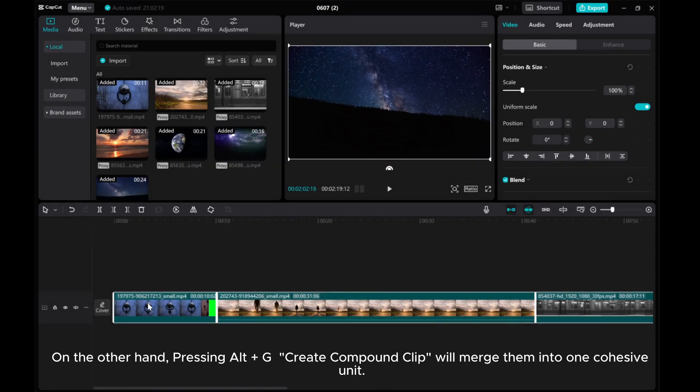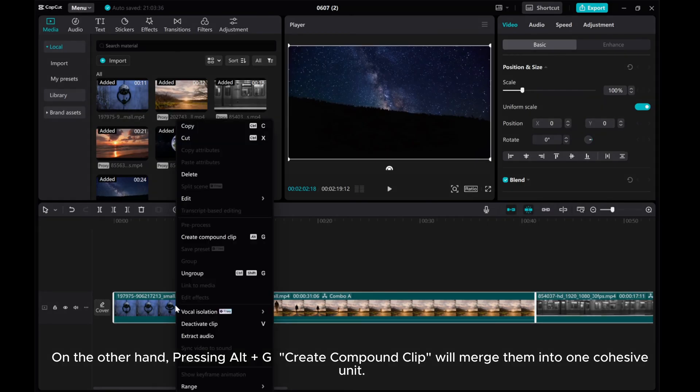On the other hand, pressing Alt plus G to create a compound clip will merge them into one cohesive unit.